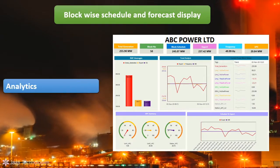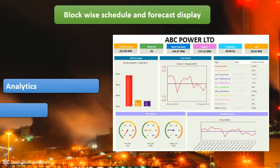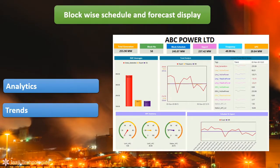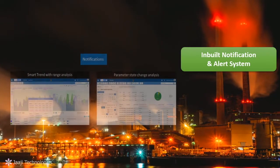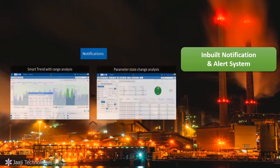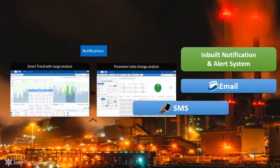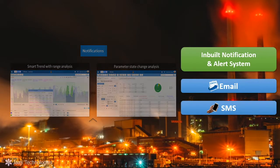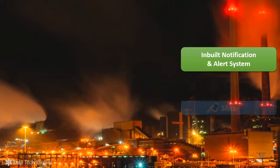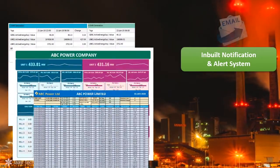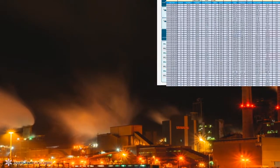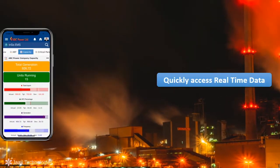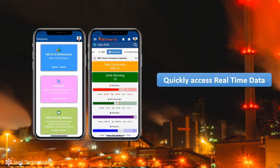It further helps to visualize the real-time data through analytics, trends, etc. In case of violations and anomalies, the ABT system sends notifications by email or SMS. The system generates various ABT reports online and delivers them by email. It also helps to quickly access real-time data on mobile phones.